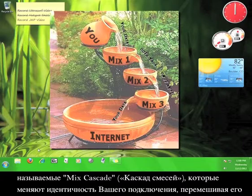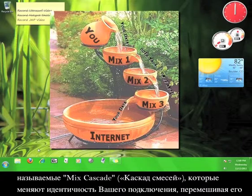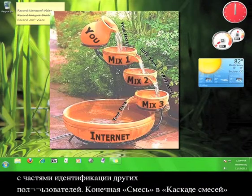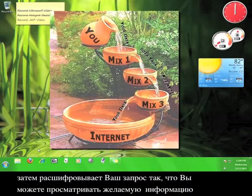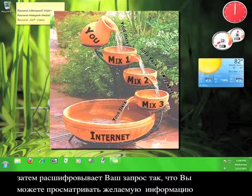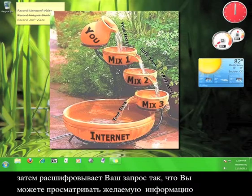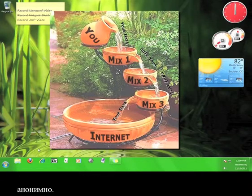The mix cascade rearranges the identity of your connection by mixing it with bits and pieces of other users' identities. The final mix in the mix cascade then decrypts your request so that you can view the information you wanted anonymously.